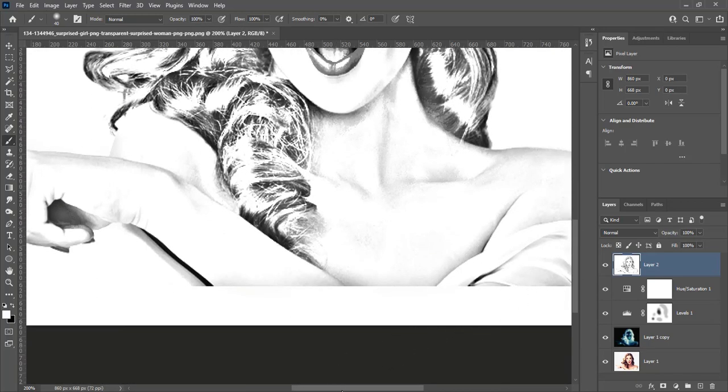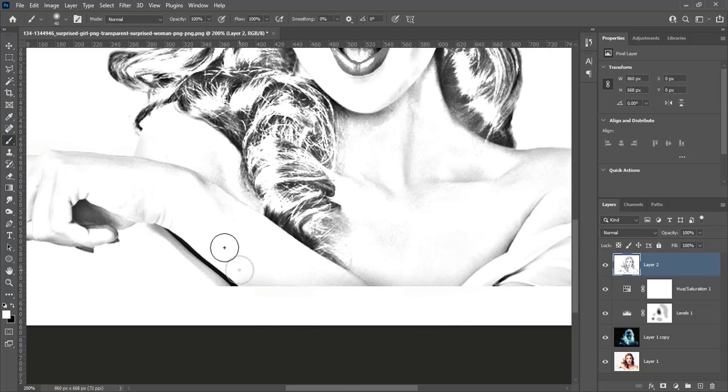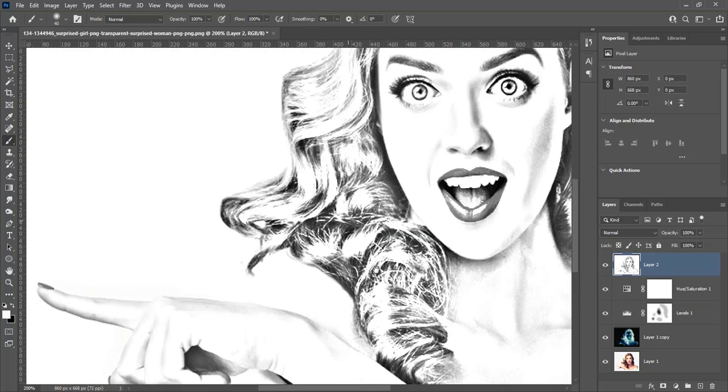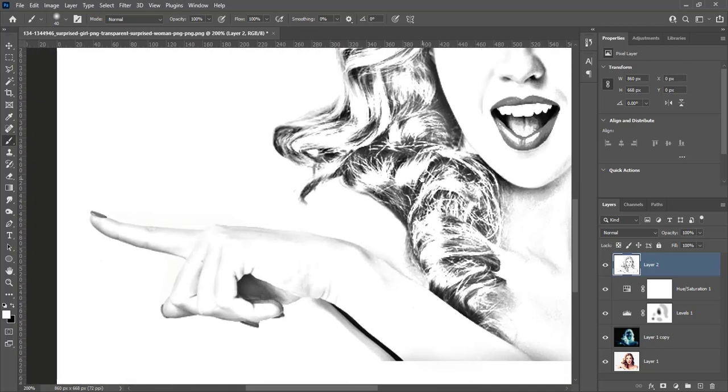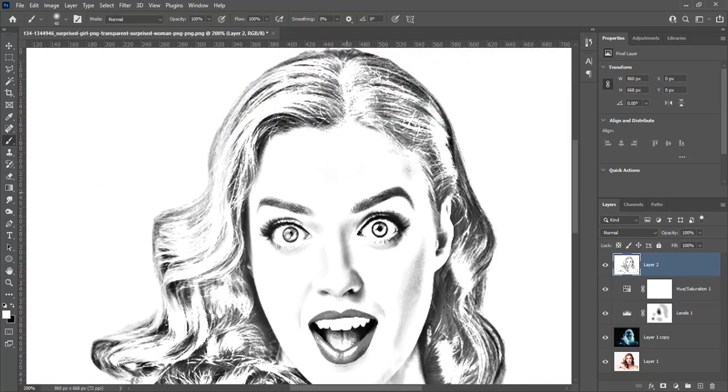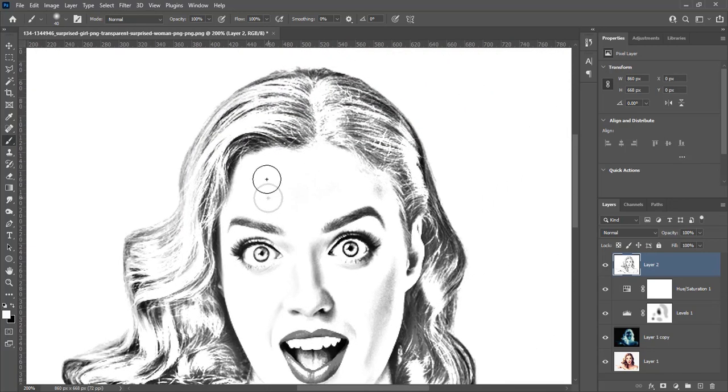Now start painting the areas you want to clean. In this image there is no need to clean more. If you are using another image, you can clean it in this way.